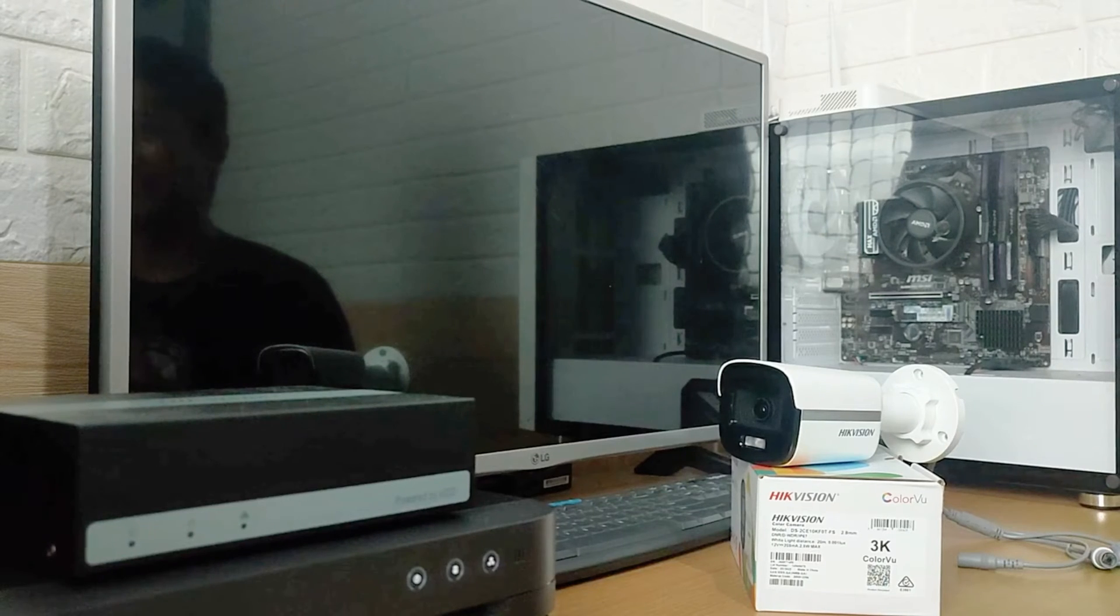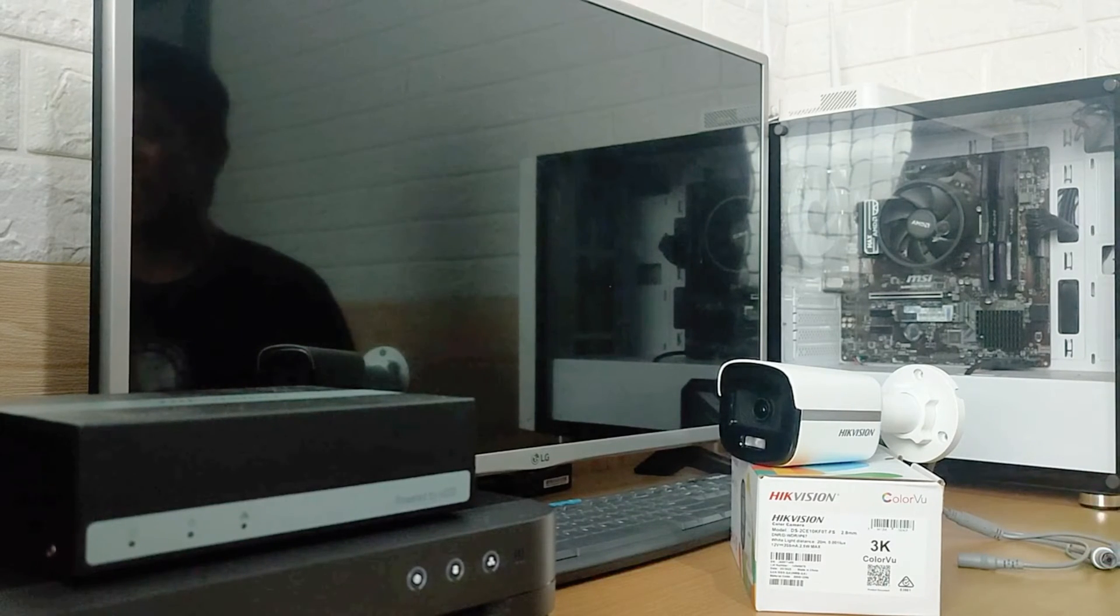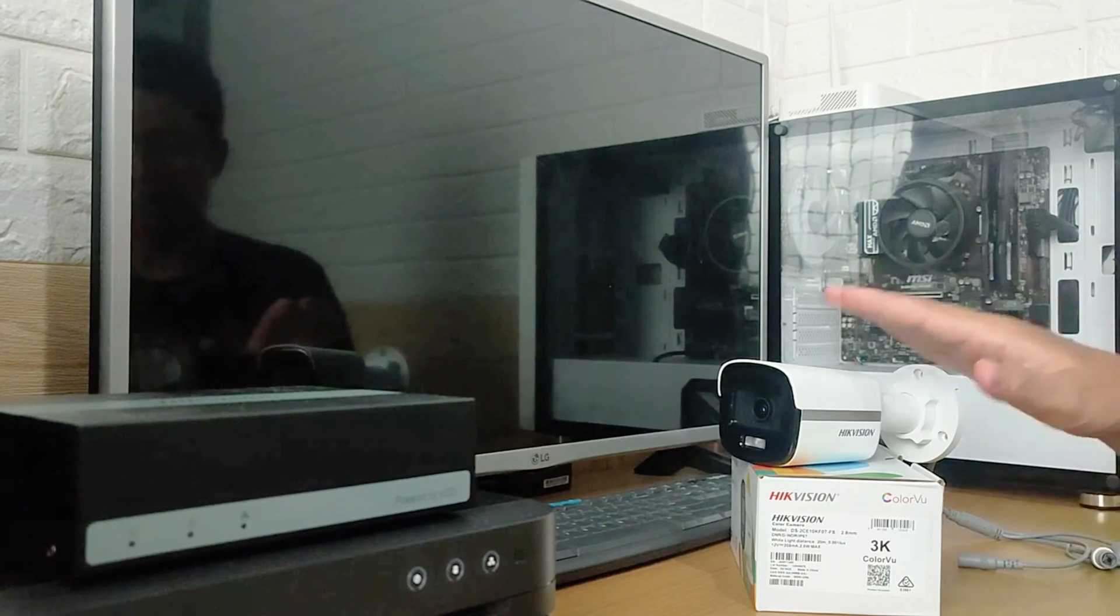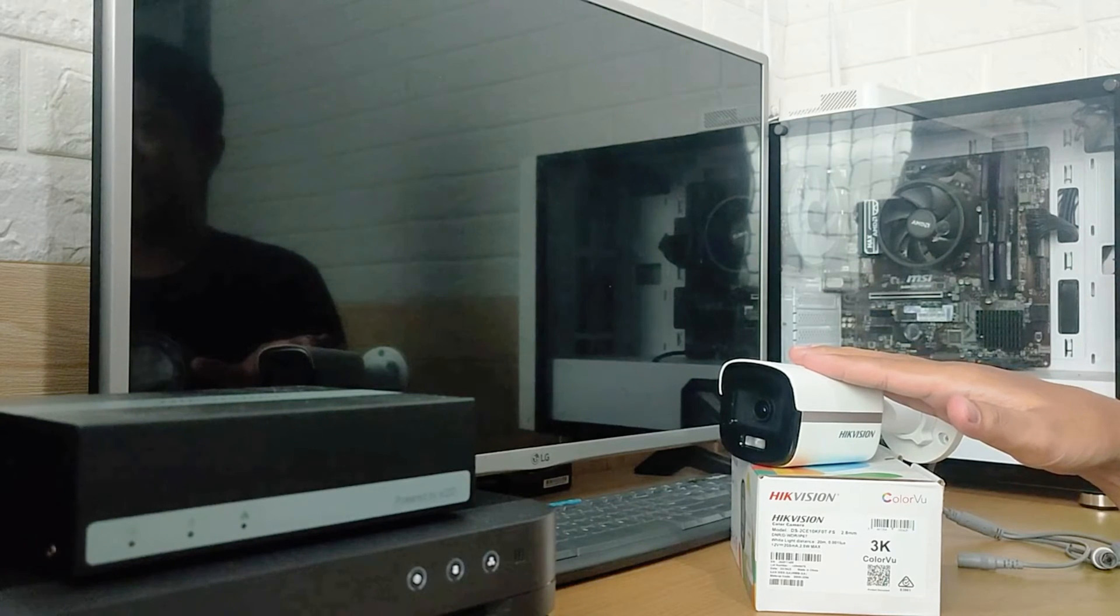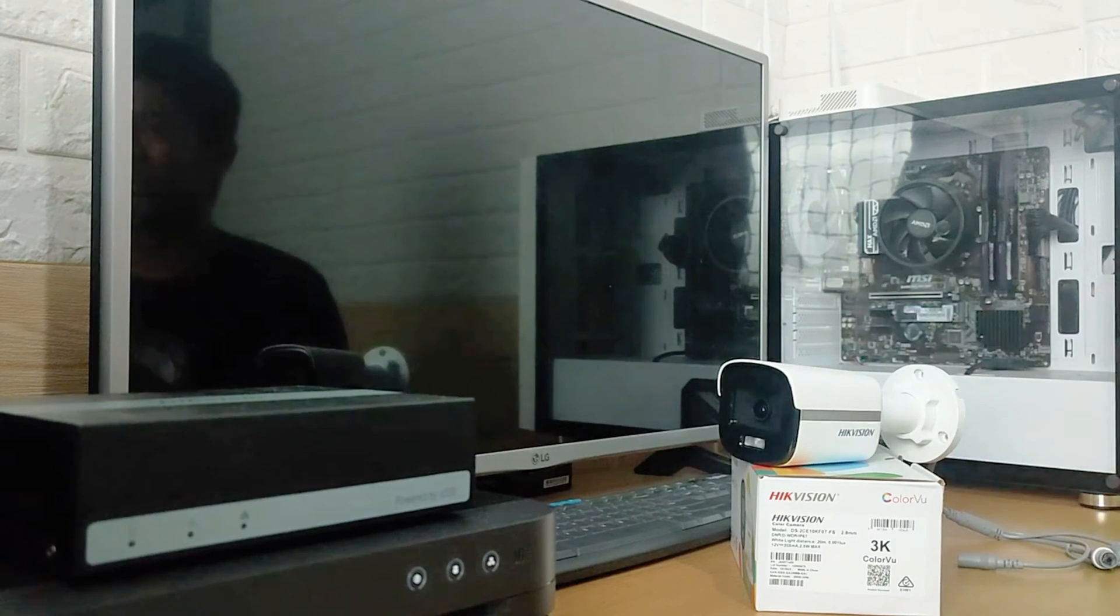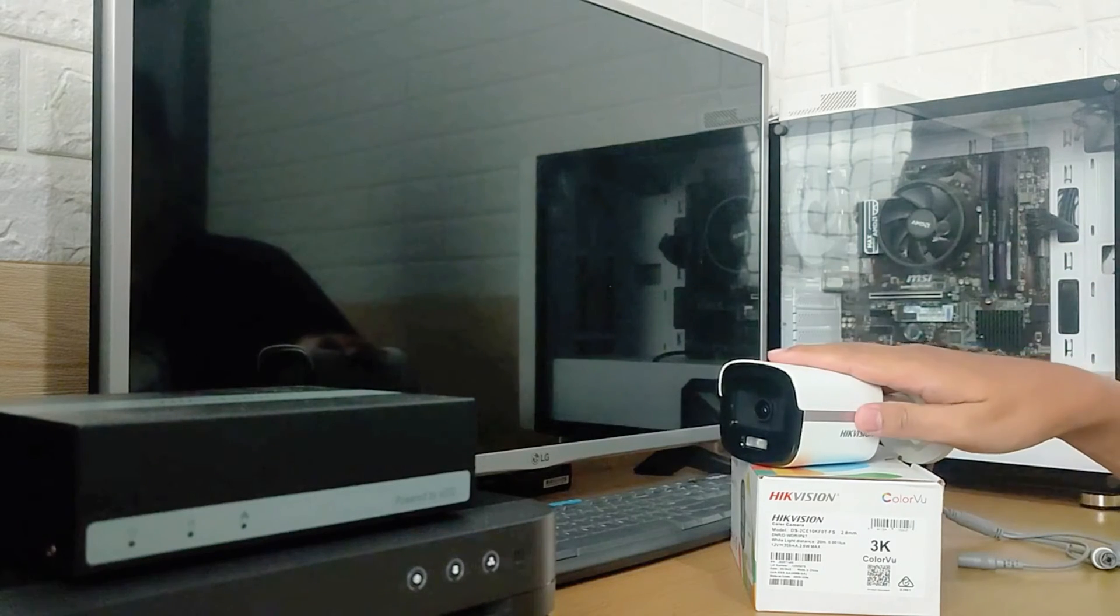Hello and welcome to my YouTube channel. In this session, I would like to discuss seven key features of the Hikvision DS-2CE10KF0T-FS camera. Let's start with the first one.